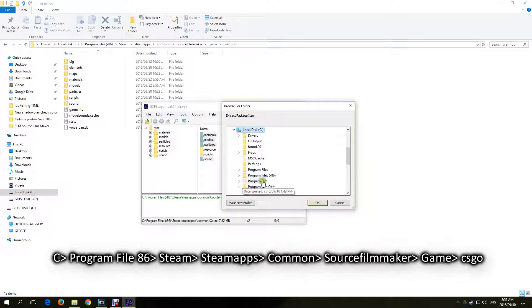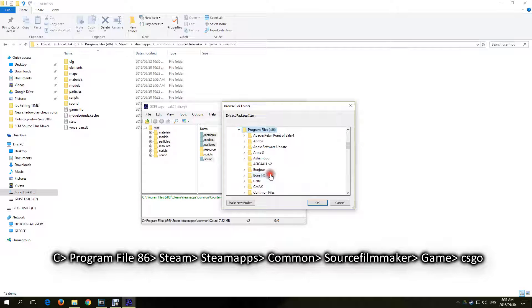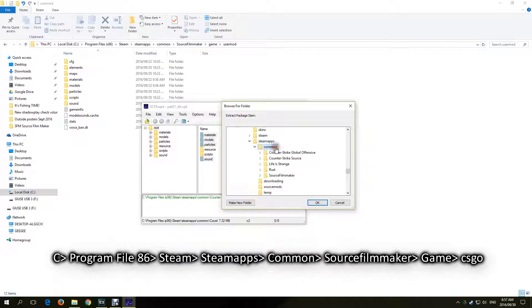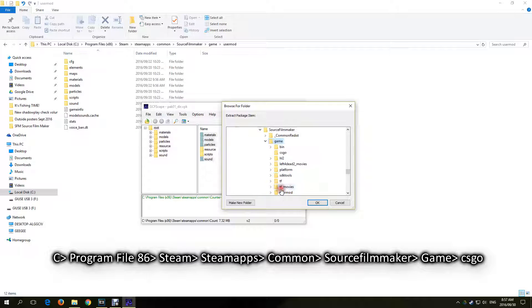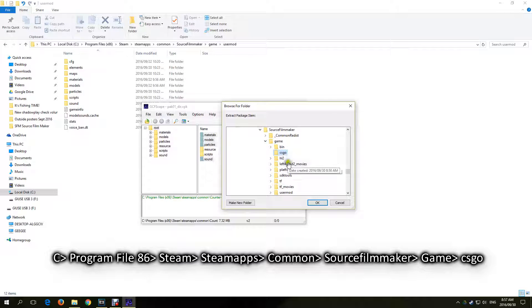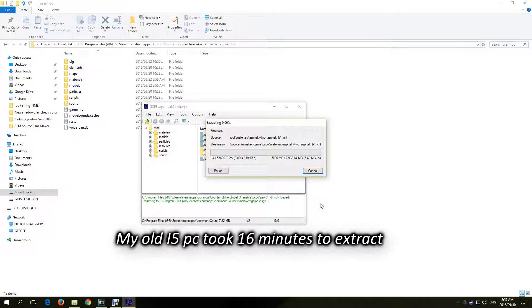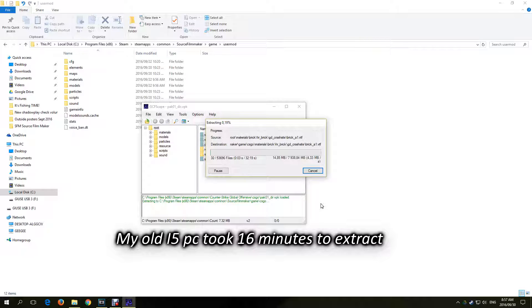Remember that's C Programs x86, Steam, SteamApps, Common, Source Filmmaker, Game, CSGO. Click OK to extract the CSGO folder. This will take a while to extract.